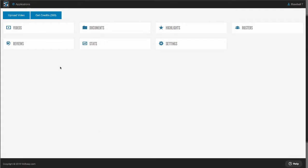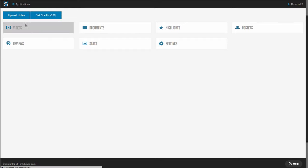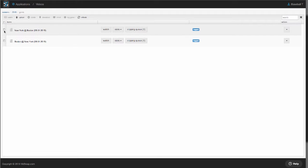Your dashboard has all of your available apps. Videos is where you're going to upload all your games, practices, training videos, or scout games that you want to be able to edit and share with your team. There are checkboxes for multi-game analysis, and you can email games to anyone outside of your team.